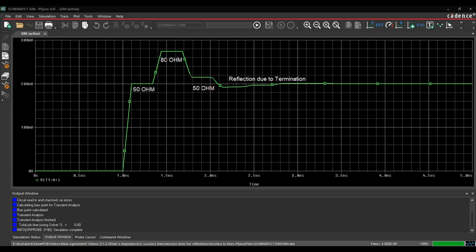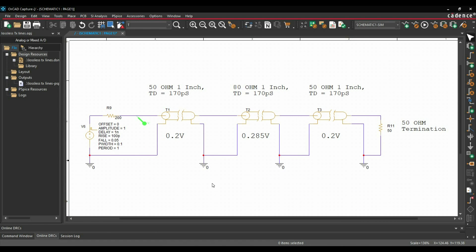Let's see the waveform. After running the simulation, as expected, for 170 picoseconds it is at 200 millivolt. After that it goes to 0.28 volt or 280 millivolt because of the 80 ohm transmission line. Then it comes back to 50 ohm, and here we are getting some glitch or further reflection, which is because of the termination resistor. Then it stabilizes continuously. Now I am sending a single step response, but if we send a continuous pulse, this kind of reflection will happen on each step. I am going to attach this project — you can download it from the description. Spend some time with it, change values, and play with the reflection concept.